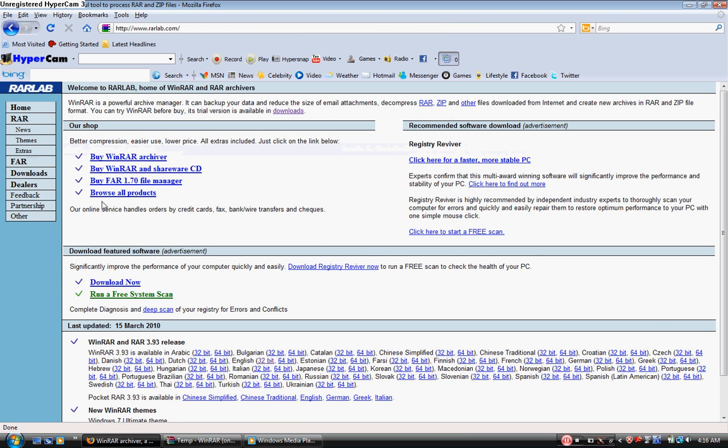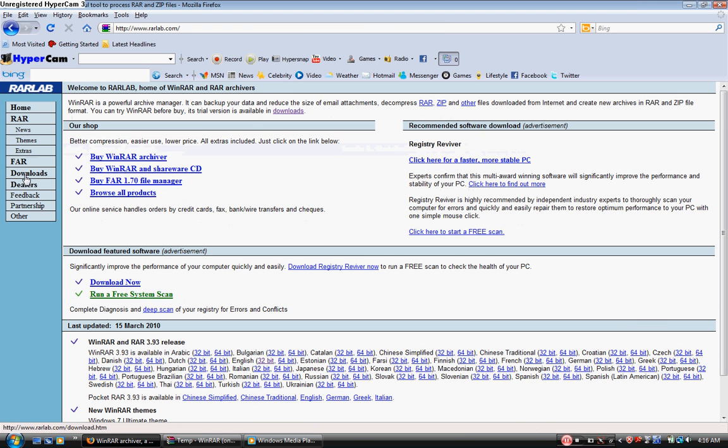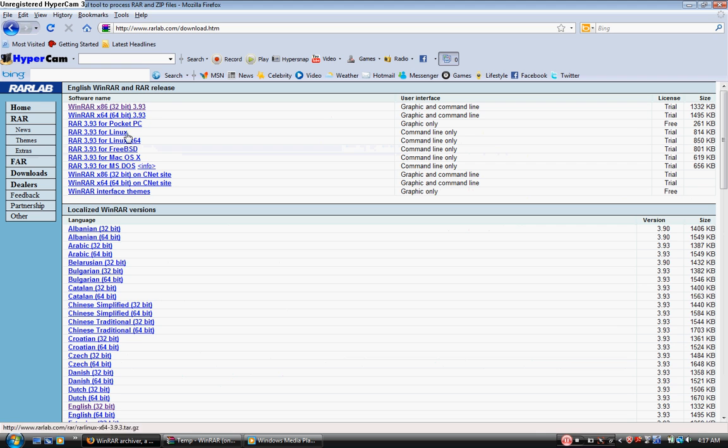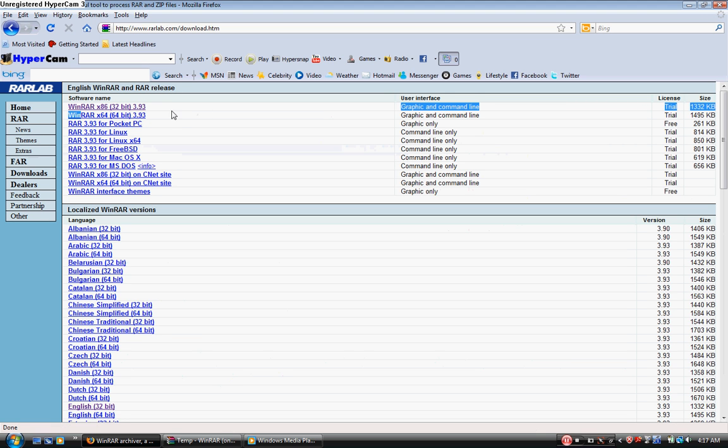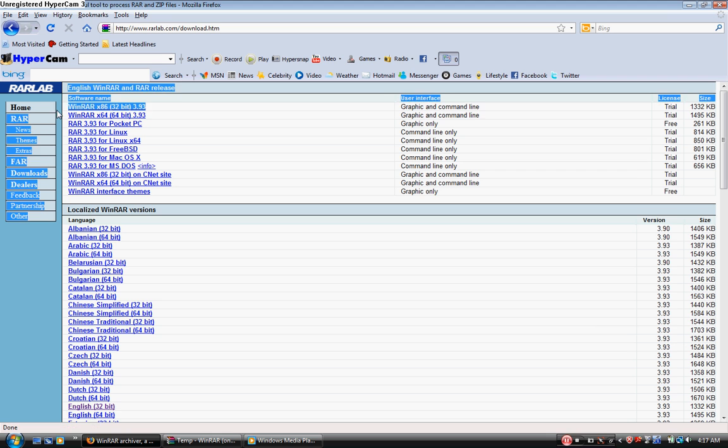Then you go to the downloads page. You need to choose either 32-bit or 64-bit, whatever your computer is, and click on it.